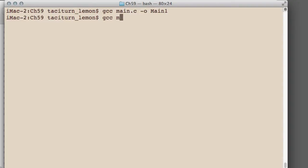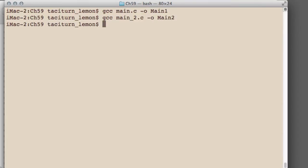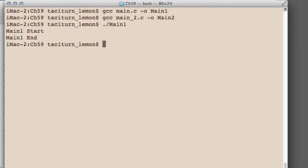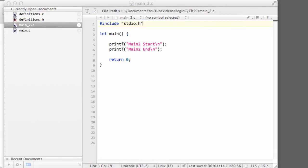And I'm going to compile main_2.c and call it main2. Let's just run main1. Okay, I can assume main2 is also okay. So we've got main1 start and end, so we're good to go.